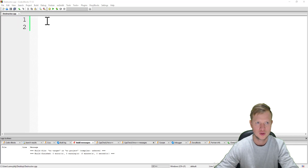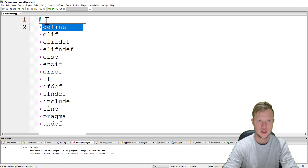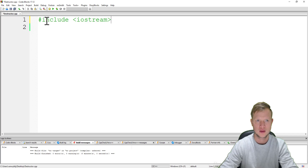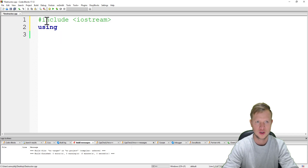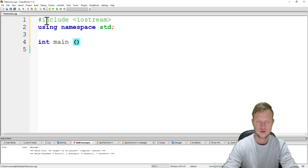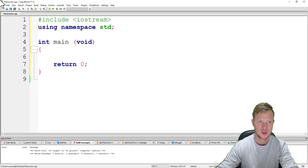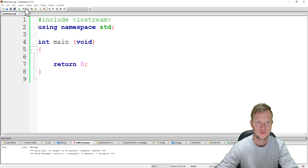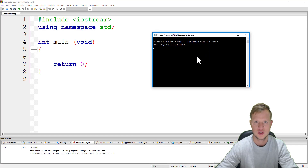I've created a destructor.cpp C++ file. We start with #include iostream, the basic input and output library, using namespace std, int main, and return 0. We save, build and run just to check that everything works perfectly. Our program executed successfully, so we can go on.